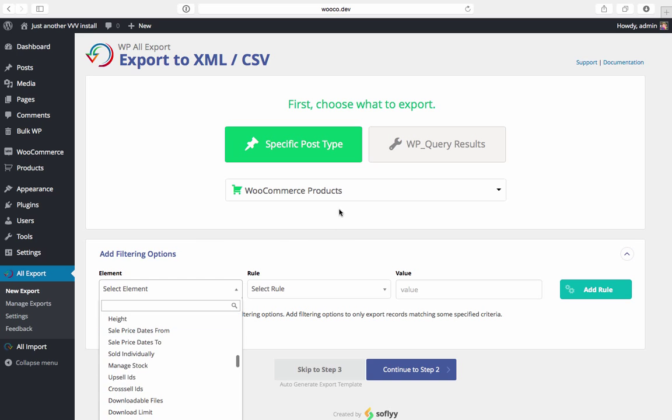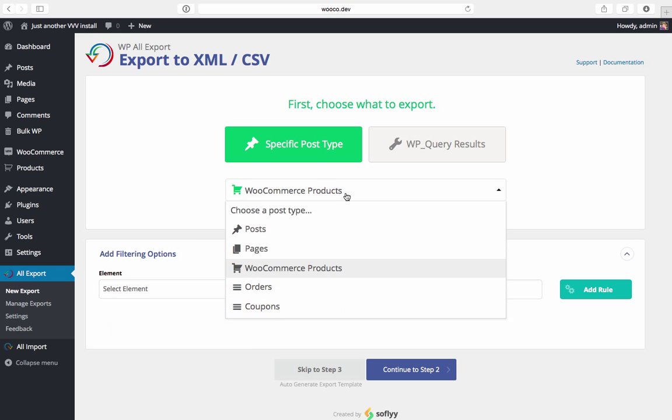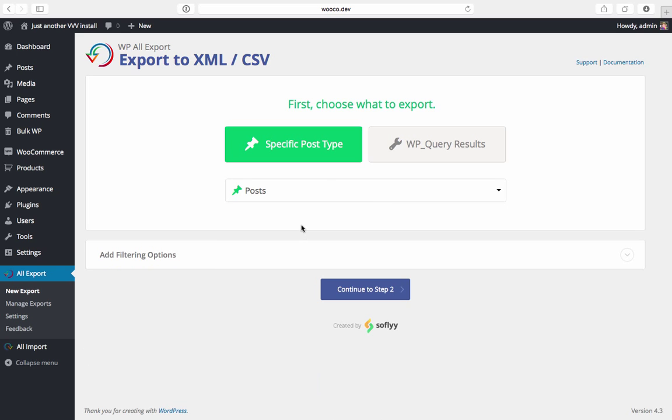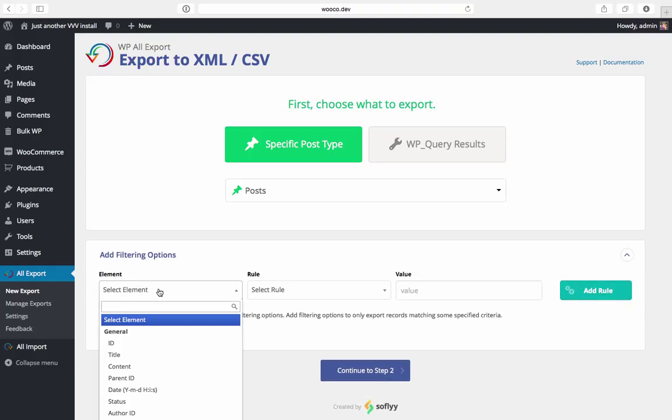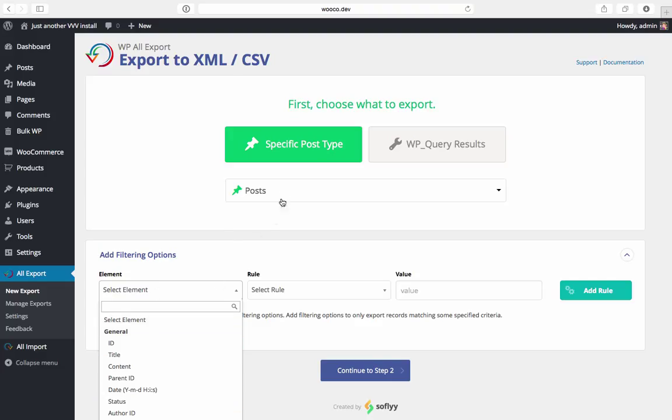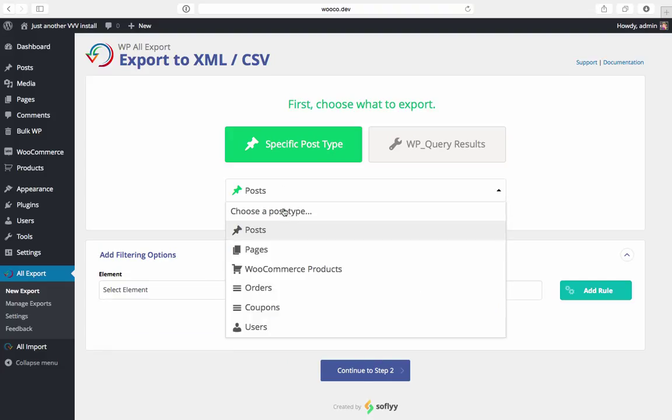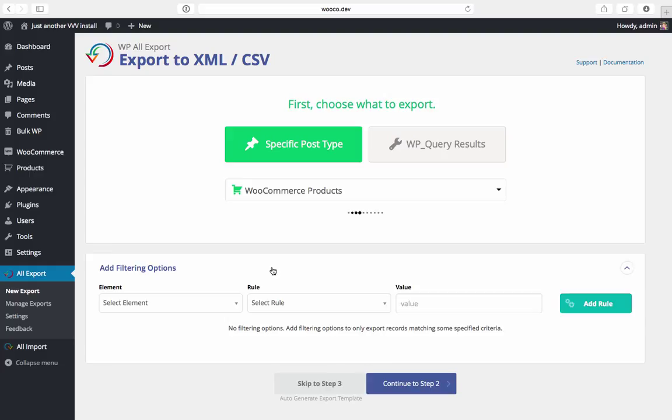If we change our export to posts the elements will change. And now we're seeing elements like ID, content, title, and so forth. But we're going to export products so we'll change it back to WooCommerce products.